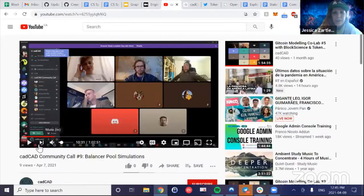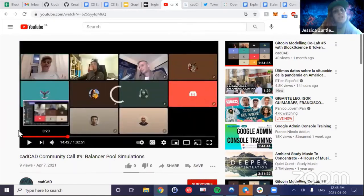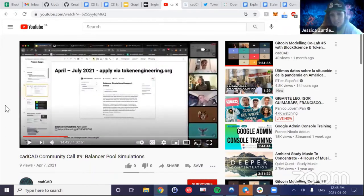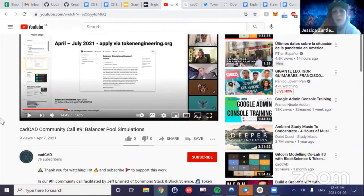We had the cadCAD community call this week, which featured Angela Kreitenweis from TE Academy, EthicHub, Andrews Shinichi, Vasily, and crew presenting their simulations on Balancer pools — really interesting work. If you want to check it out, we have that video on the cadCAD YouTube. It was a neat presentation that went very deep into how they approached this work and what the next steps are in modeling Balancer pools.